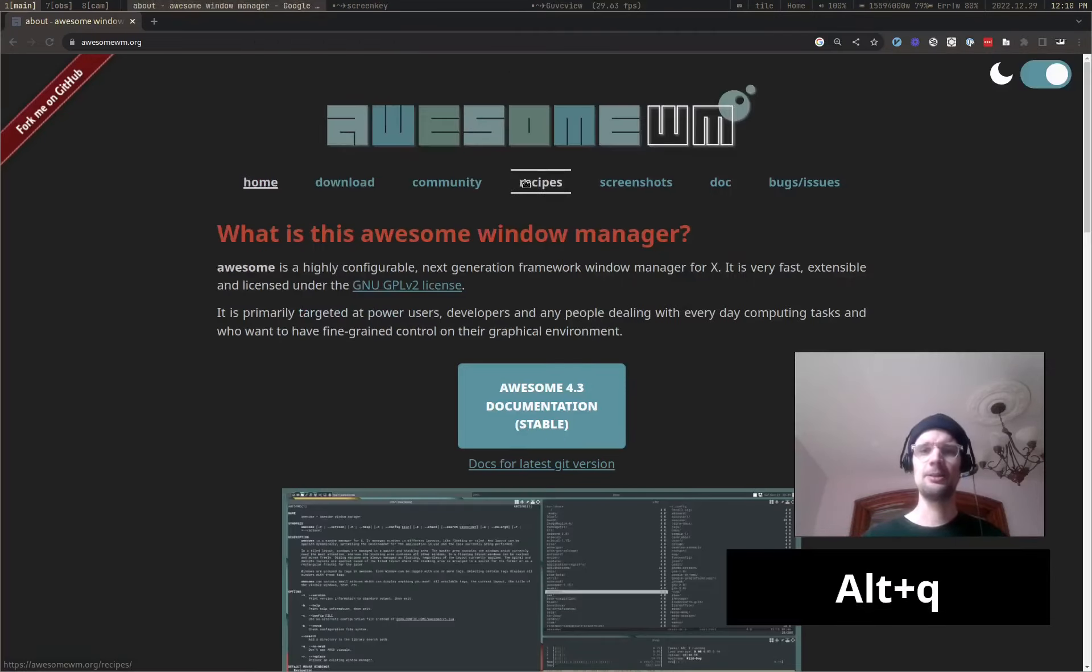In this case, it's me customizing things. I am using Awesome Window Manager. It's a Tiling Window Manager for Linux.